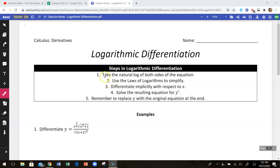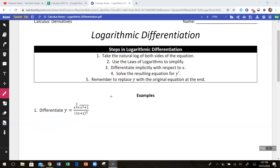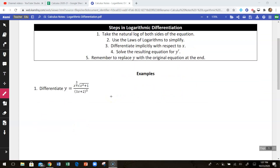The steps are: one, take the natural log of both sides. Then we're going to use the laws of logarithms to simplify each side of the equation down to where we can differentiate those things easily. And then we're going to solve for y prime.